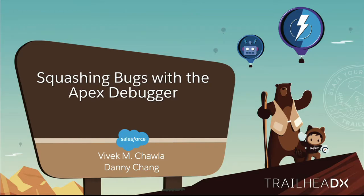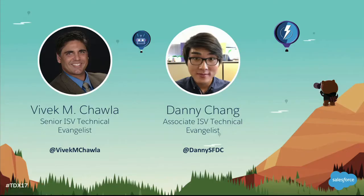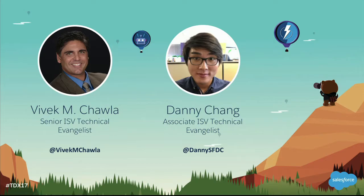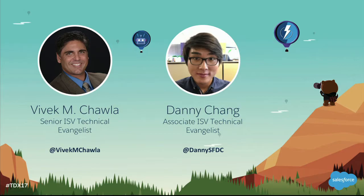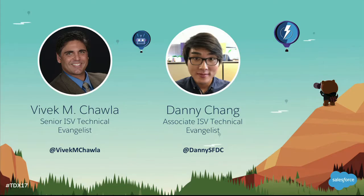My name is Vivek M. Chawla, and this is my colleague, Danny Chang. A little bit about us: Danny and I are both ISV technical evangelists with Salesforce. We help ISV partners be successful on the app exchange or as OEMs. Part of what we do within our team is we specialize in different technologies, and Danny and I are specialists in Apex. That's why we're here today to talk to you about the Apex debugger.